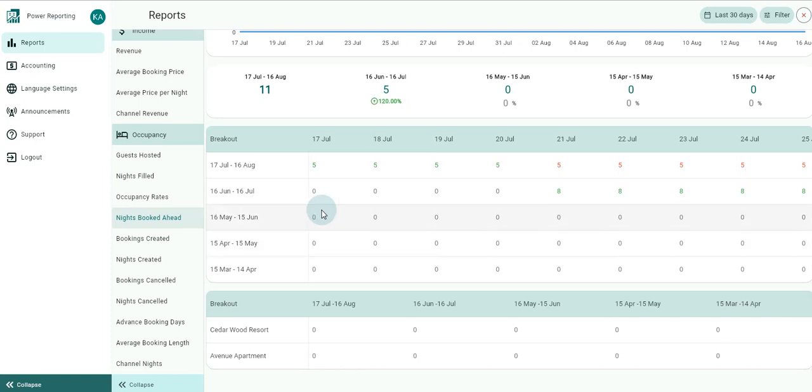Just below that is your breakout by time periods. The time period selected in your filter will also have a more detailed breakout where you can get figures for each period. Using the scroll bar below will allow you to see all the information available.